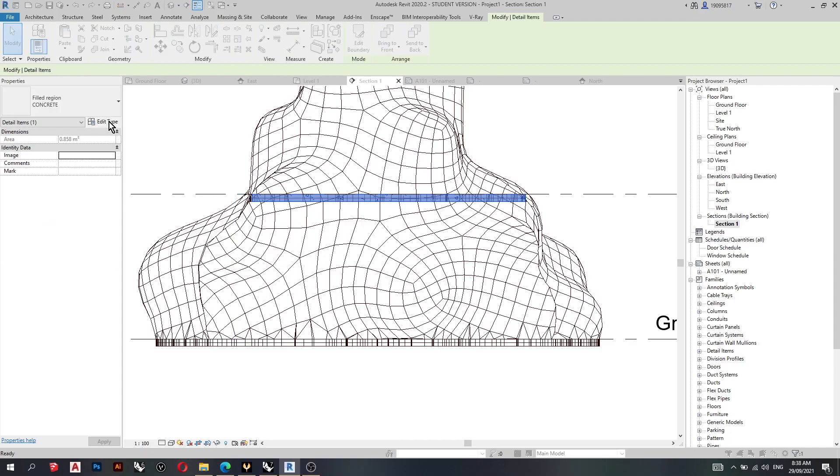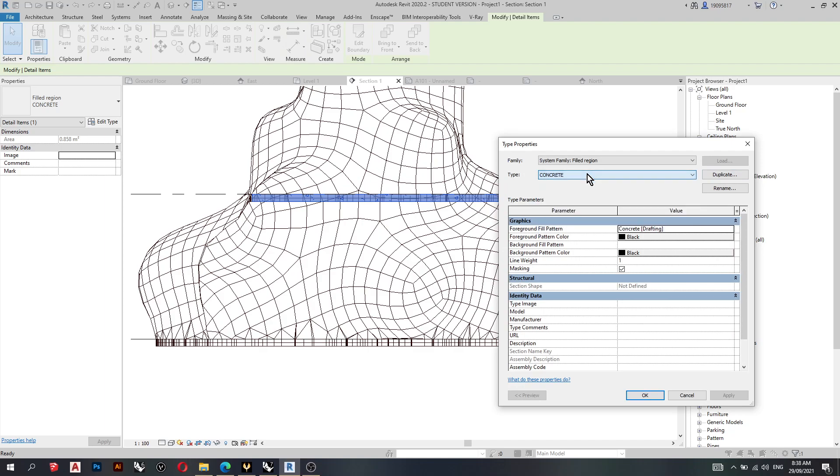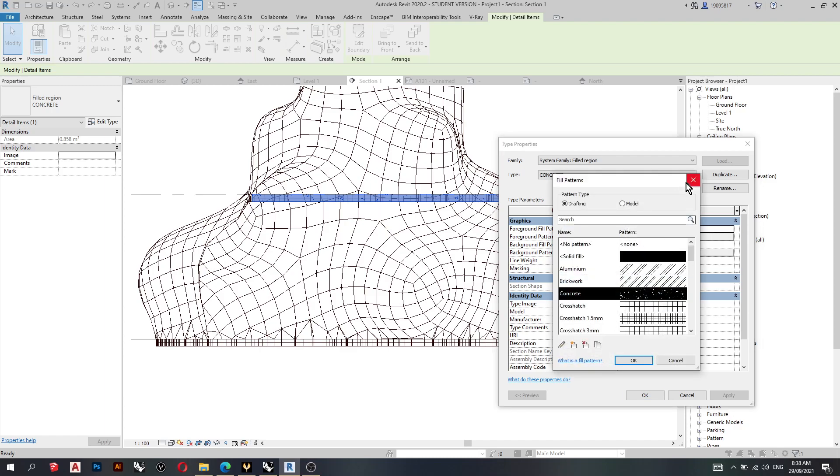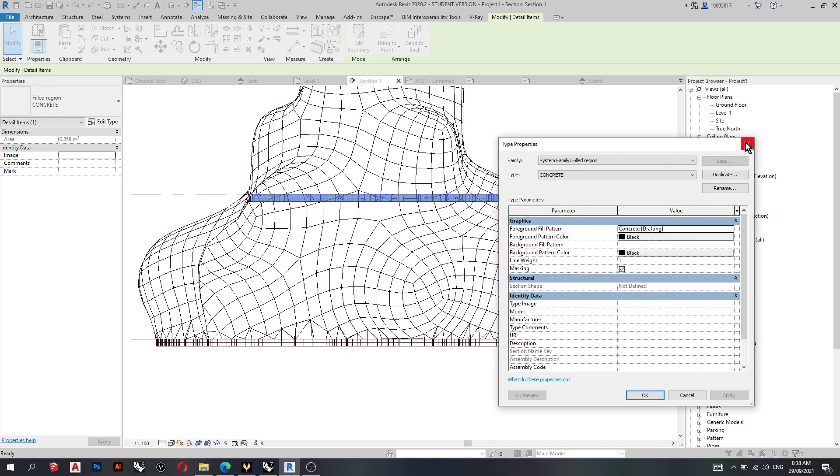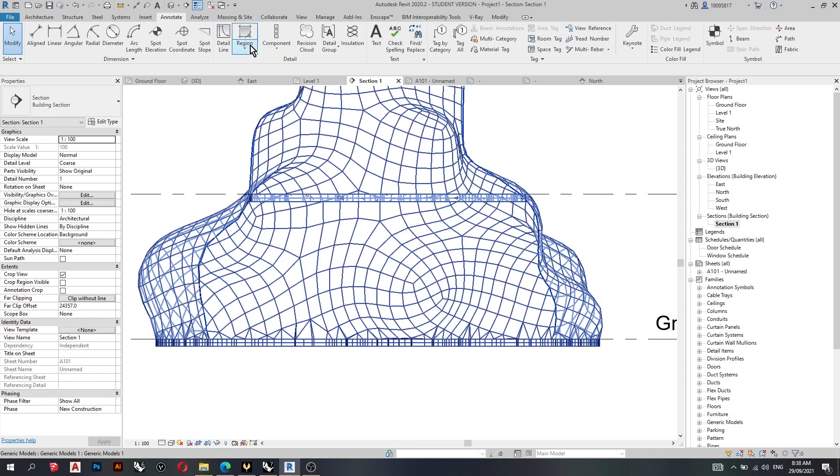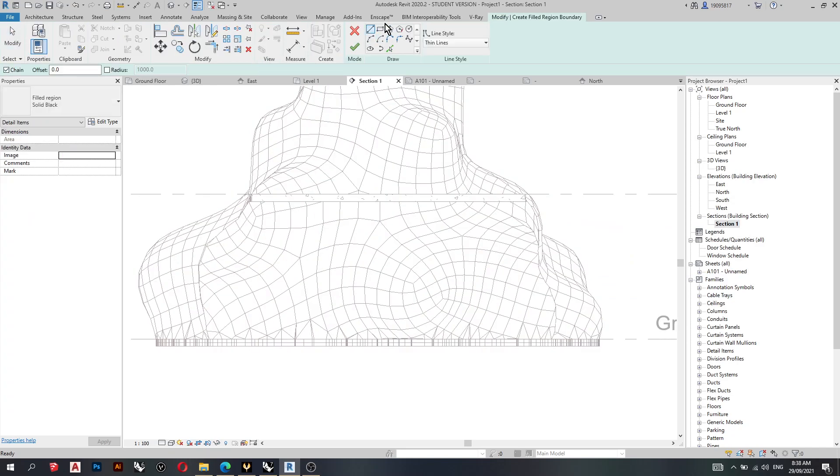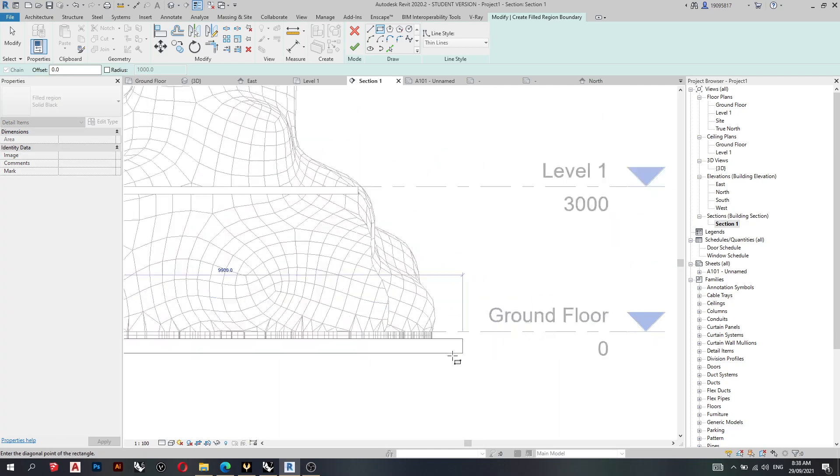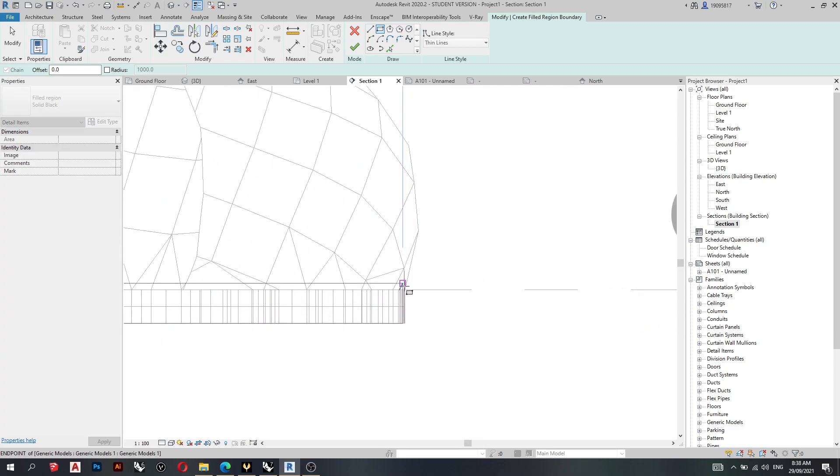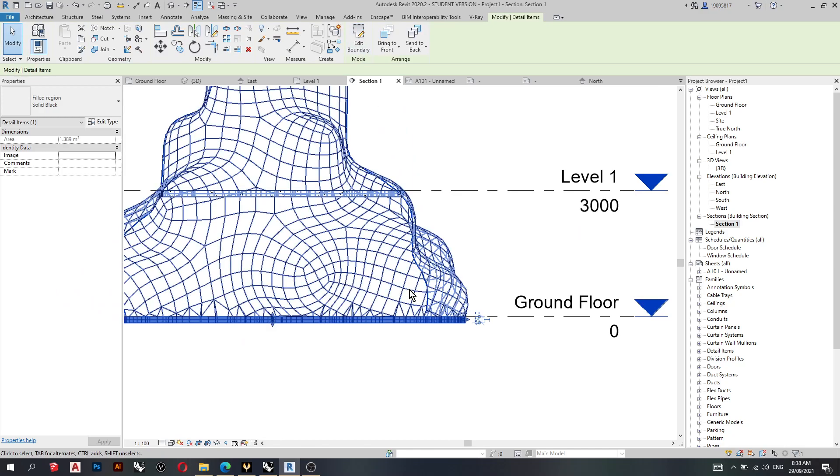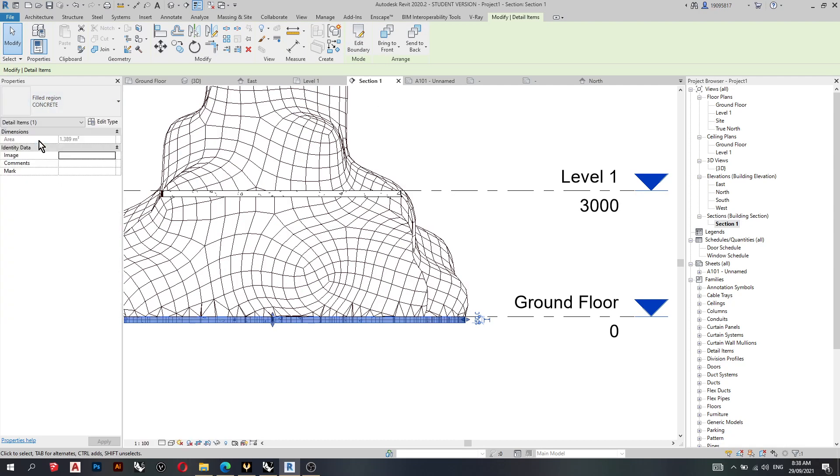But what I've done previously is I've created another name by clicking duplicate. And then I've assigned it a new hatching pattern. So I guess we can do the same for the ground floor. Assign concrete.